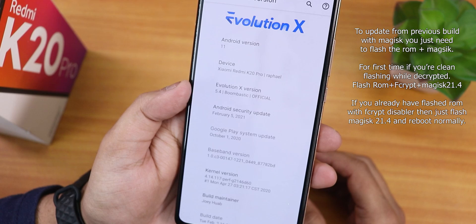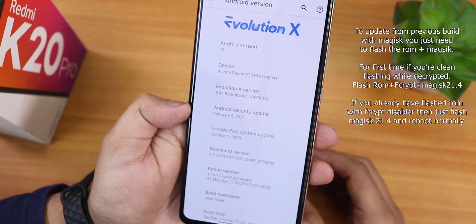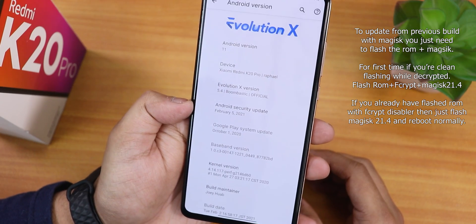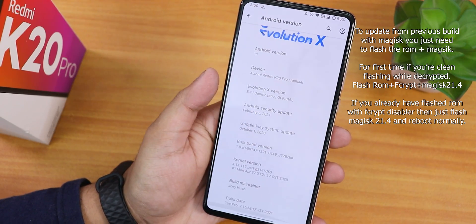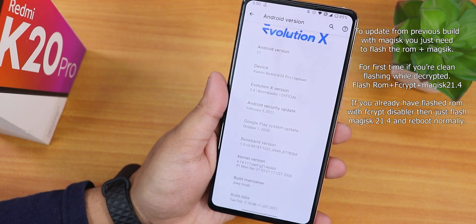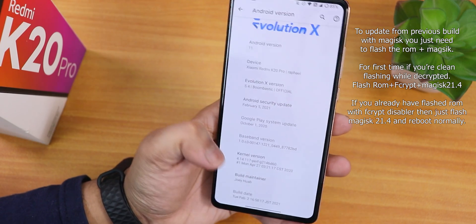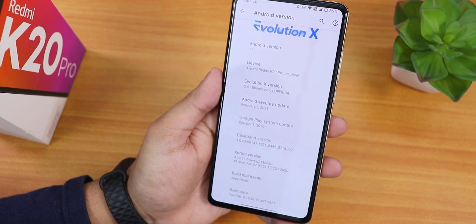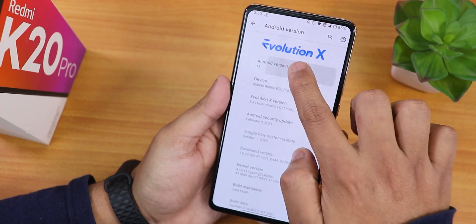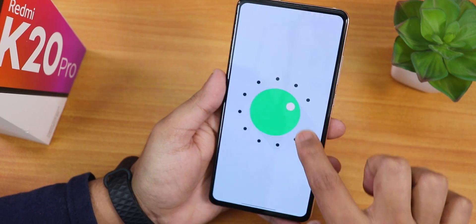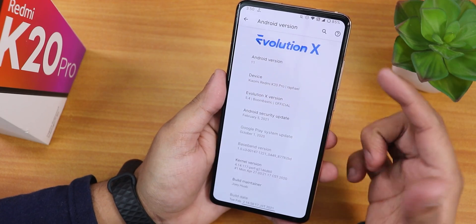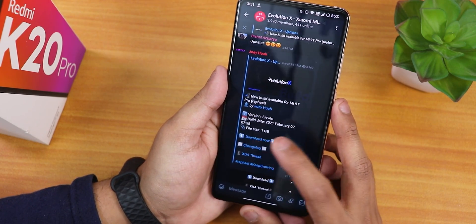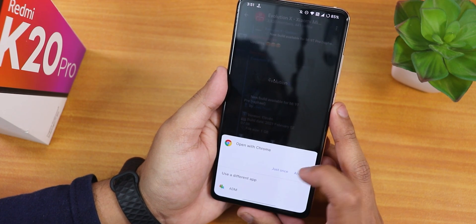This is an official build. The security patch is the latest one as of right now — February 5th 2021. The stock kernel is still the Perf G kernel, the build maintainer is Joe Huap, and the build date is 2nd February 2021. The Android version is still Android 11, and on the top we have the Evolution X logo.